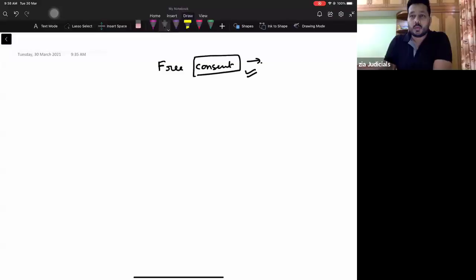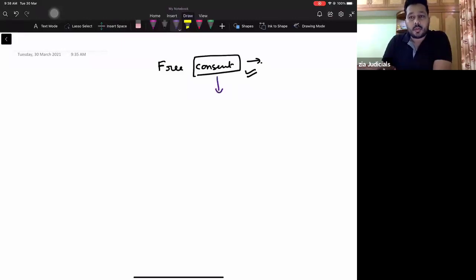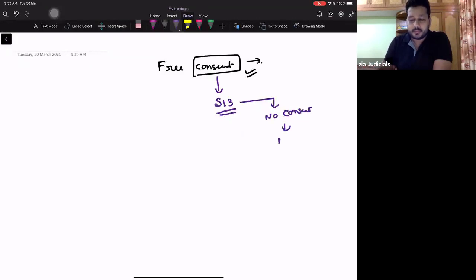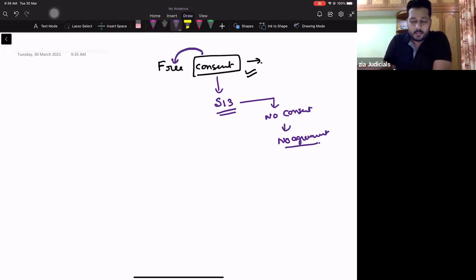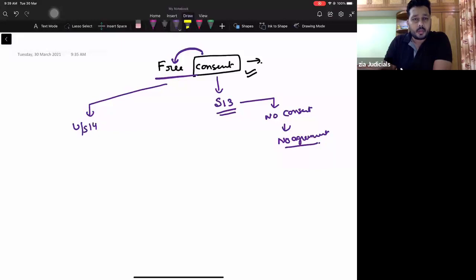What do you mean by the term consent? While we were studying consent, we focused upon Section 13. We tried to understand that when consent is not formed, there is no consent and no agreement. Once the consent is formed, we check whether it's free or not. The concept of free consent is given under Section 14, which provides about the circumstances in which consent will not be free.